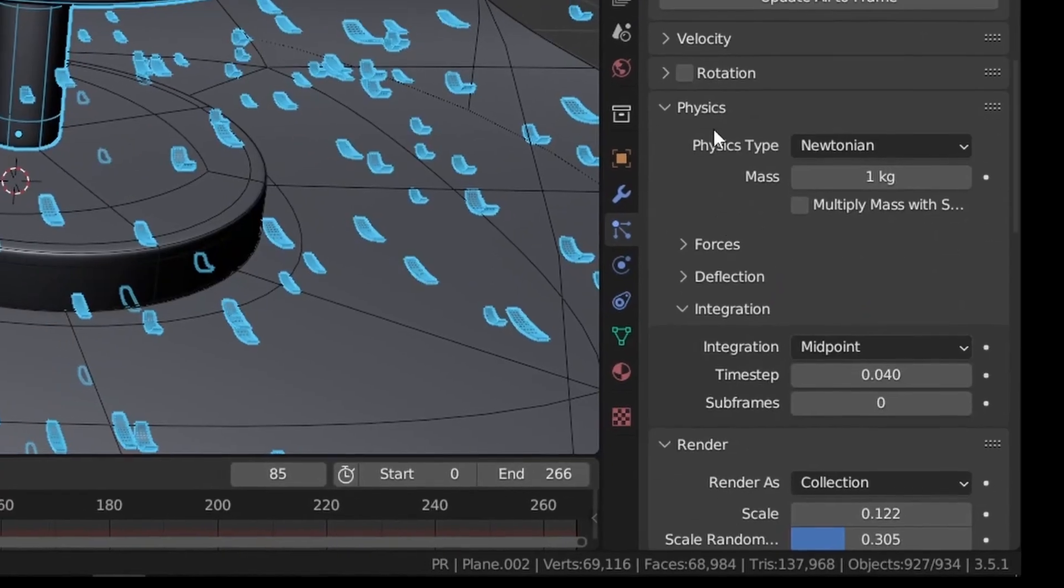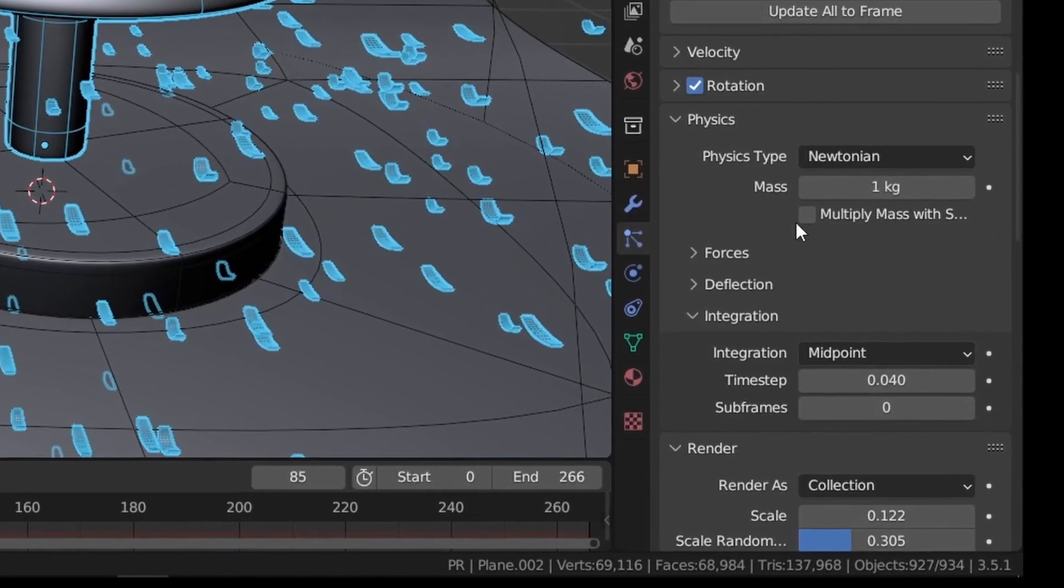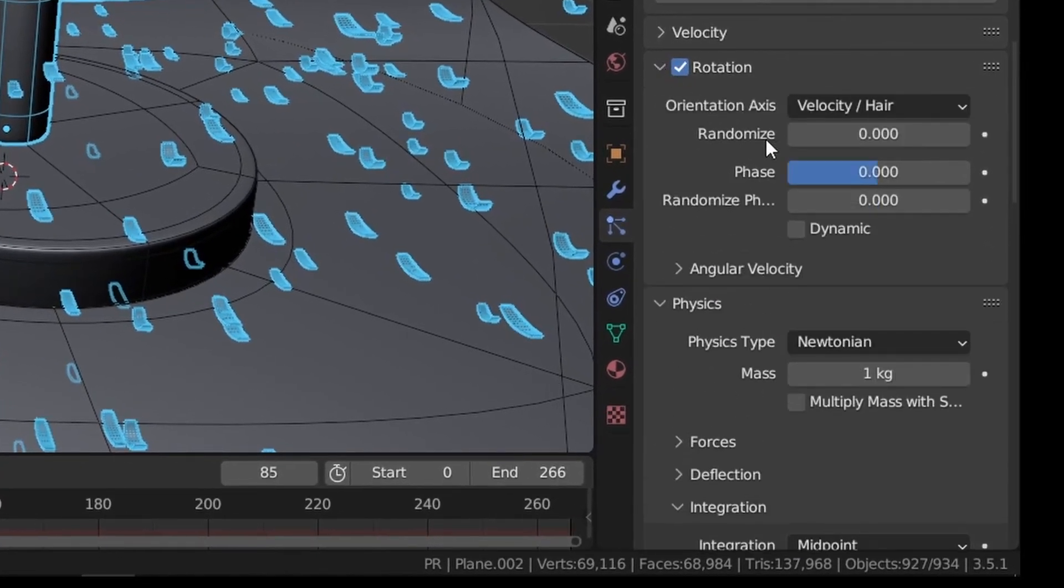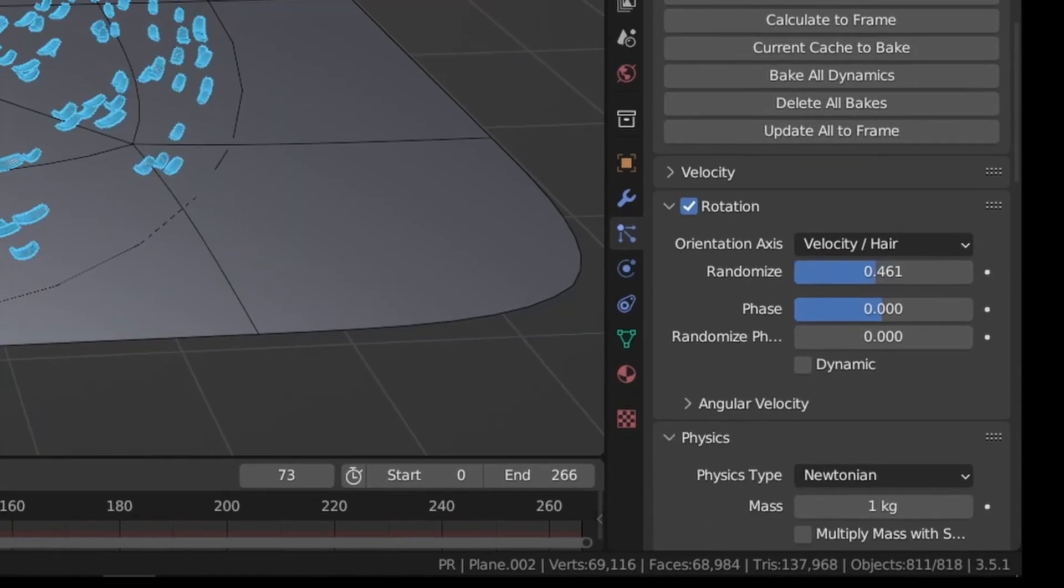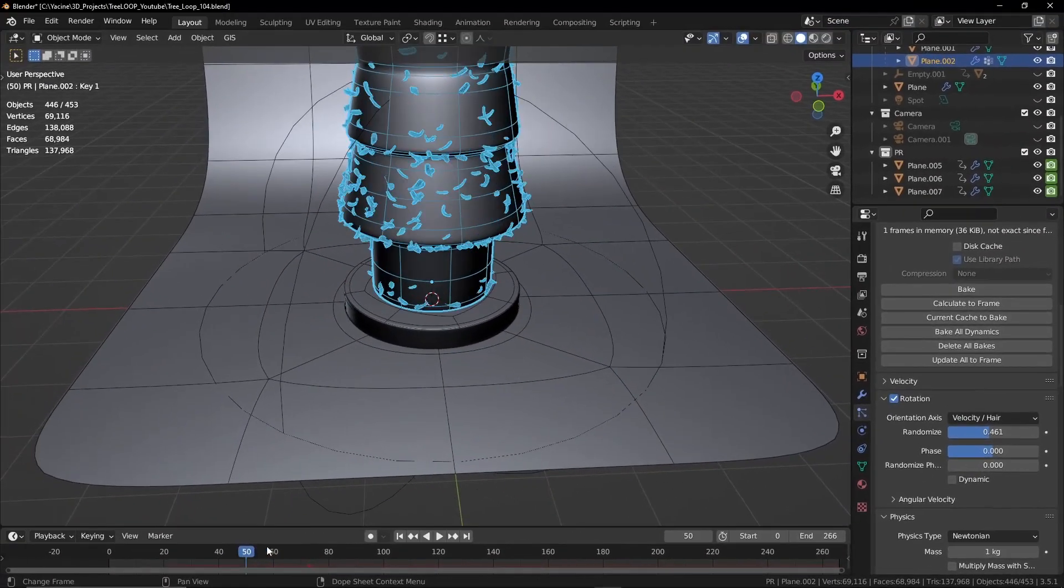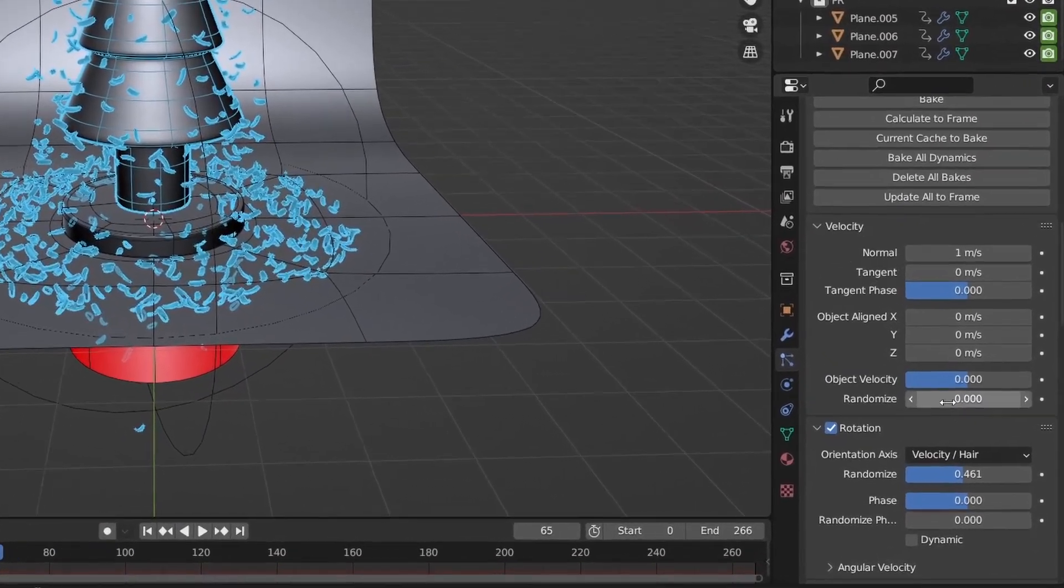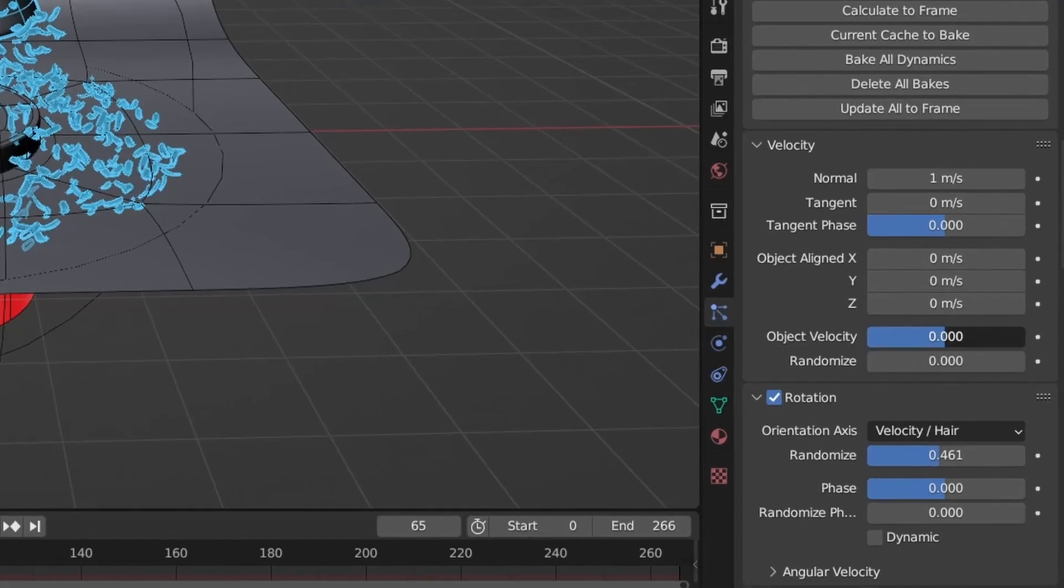And enable rotation and give it some randomness. And give it some object velocity.